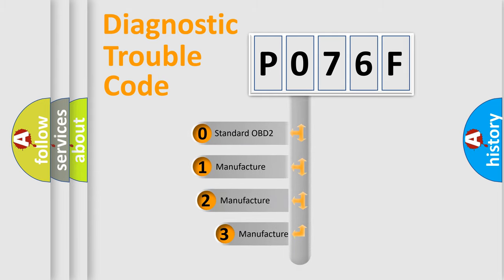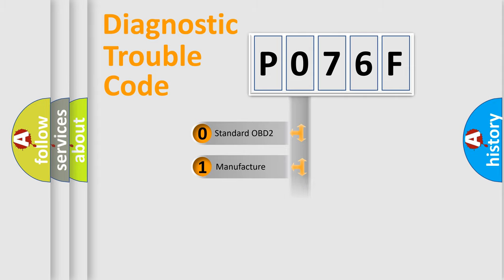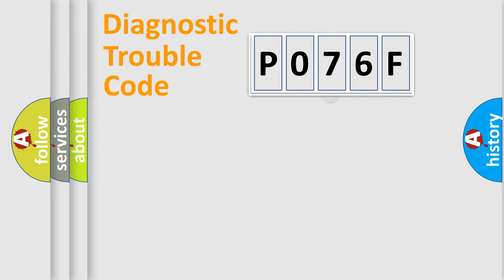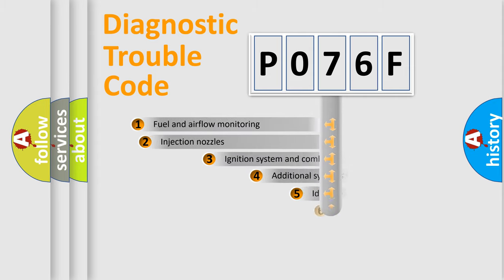If the second character is expressed as zero, it is a standardized error. In the case of numbers 1, 2, or 3, it is a manufacturer-specific error.